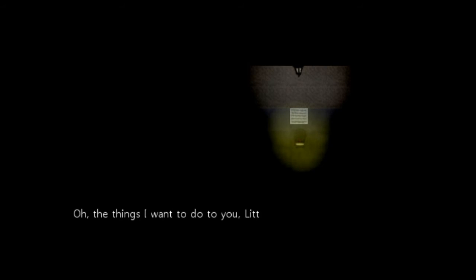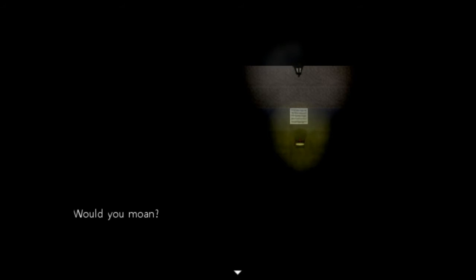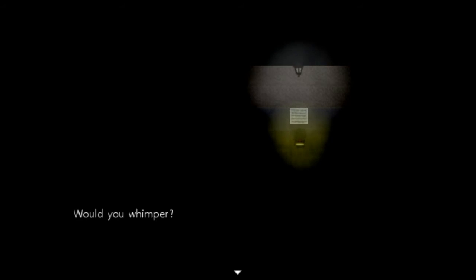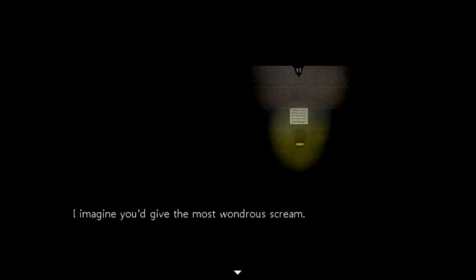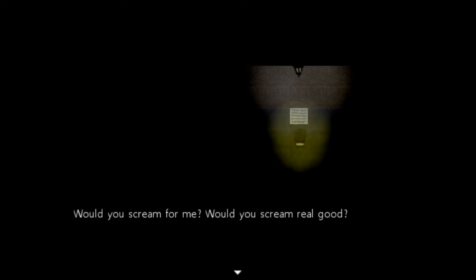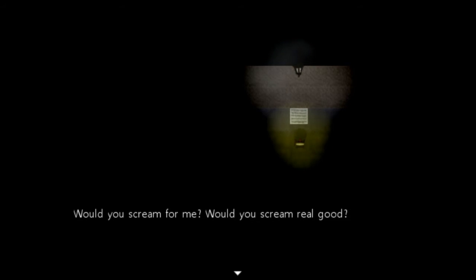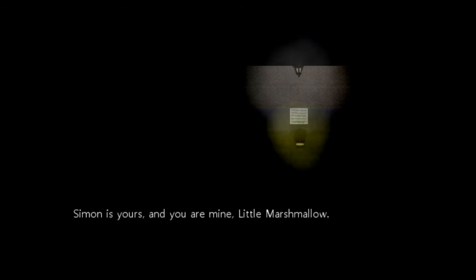Okay, then. Oh, the things I want to do to you, little marshmallow. Would you moan? Would you squeal? Oh, would you whimper? I'd like it if you screamed. I imagine you'd give the most wondrous scream. Would you scream for me? Would you scream real good? Simon is yours. And you are my little marshmallow.